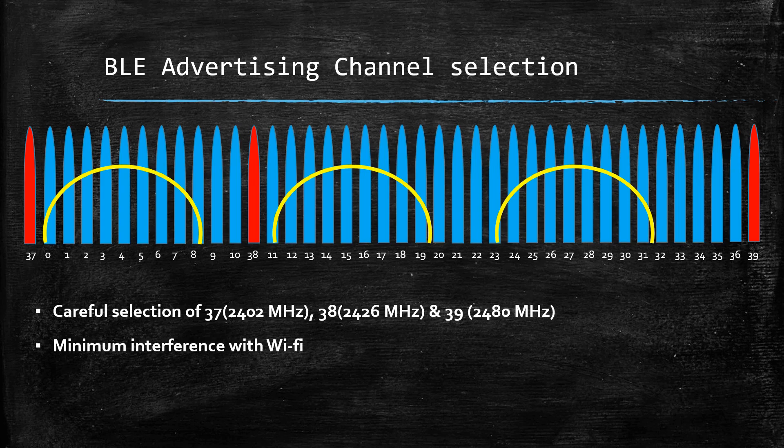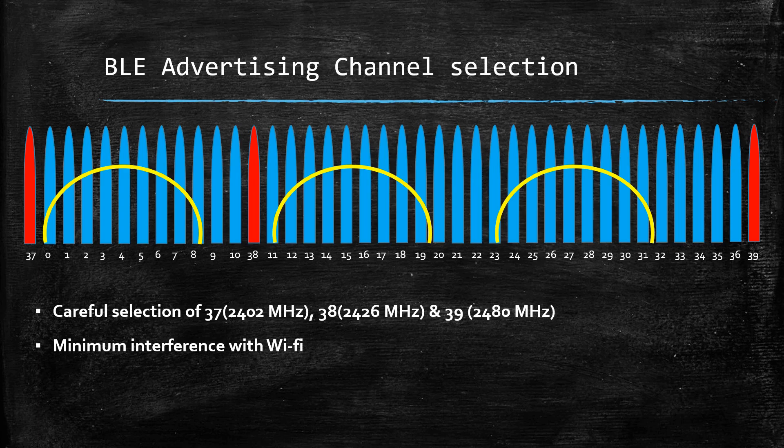Thus, there will be minimal chances of interference with Wi-Fi which exists on the same ISM band.